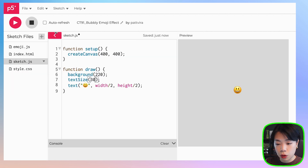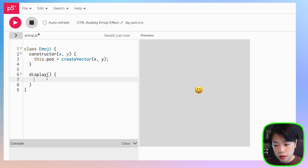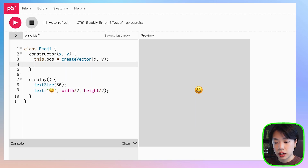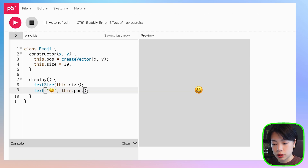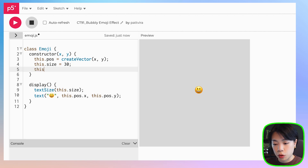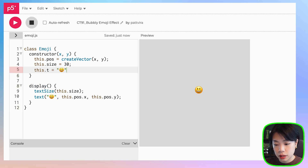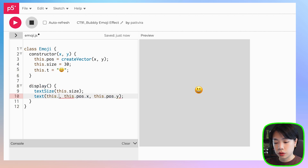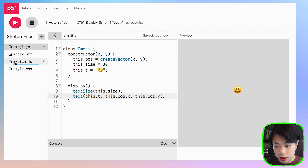The display method is basically how we display the text. Let's copy and paste the text and textSize code. How about we change the size value to a variable called this.size. And instead of width divided by two and height divided by two, we want to put in the x and y coordinate of the pos vector. Let's also set the emoji as a variable called this.t and replace the hardcoded emoji with this.t. Let's start by just creating one emoji object and go back to sketch.js.